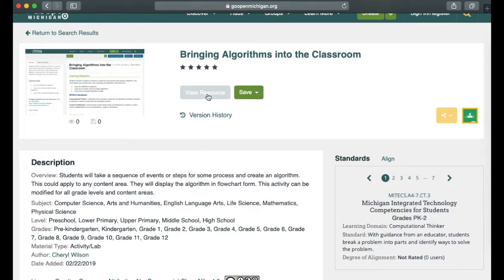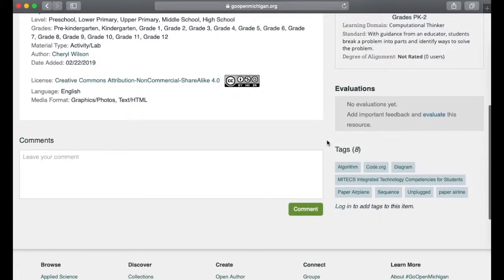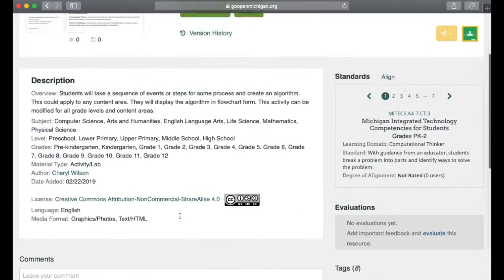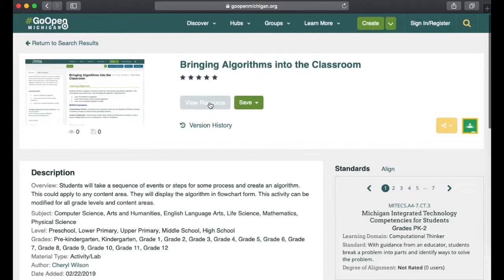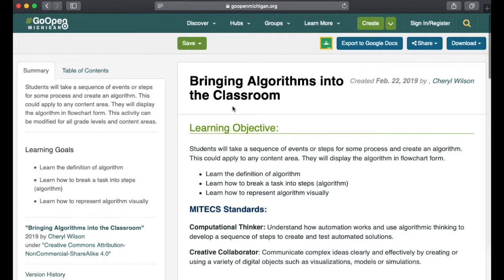Clicking a resource brings up a descriptor page that tells you a little bit about it, including the Creative Commons licensing. You can look at the standards, see if people have evaluated or tagged it, and even read comments. If you actually want to view the source, you can click here. You can also save it to your resources for quicker access.